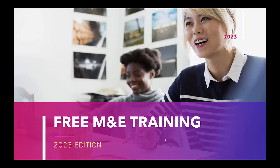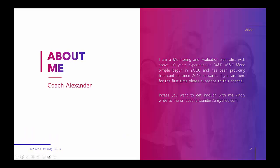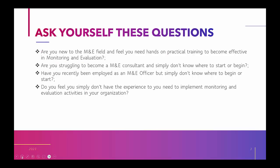But for those of you who are here for the very first time, just a little bit about myself. I've been practicing M&E for quite some time now, over 10 years. In 2016, we started this channel and it's been running since then. So in case you want to write to me about anything to do with monitoring and evaluation, or in case you have any questions at all, please write to me.